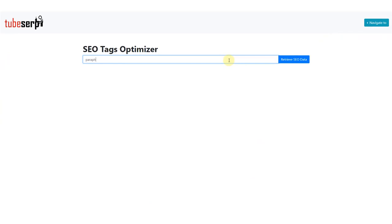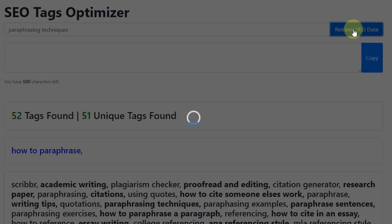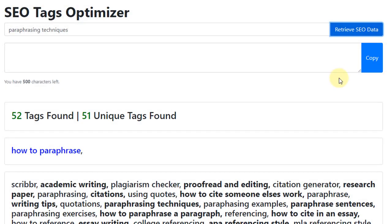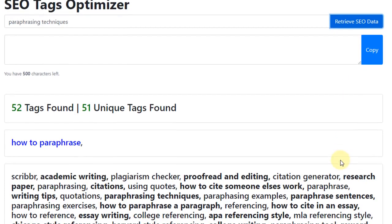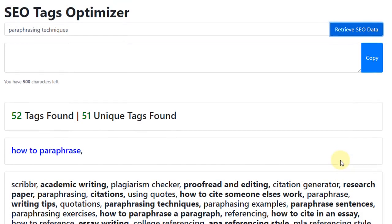We simply enter our target keyword into the text field, and then click the blue button. TubeSERP will then display all the tags that the top 5-ranked videos use to attract viewers.